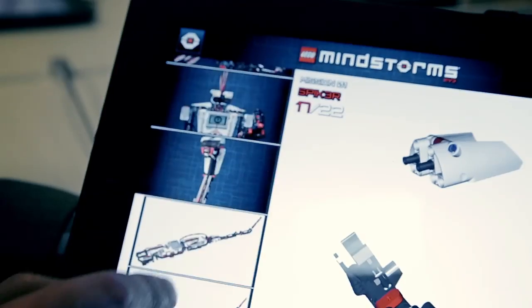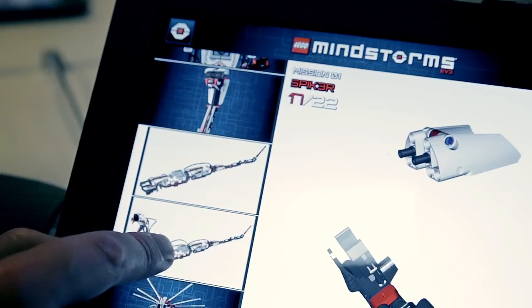Welcome to LEGO World in Copenhagen. We're here today to take a look at the new 3D interactive building instruction app we've developed for the Mindstorms EV3. Let's take a look.